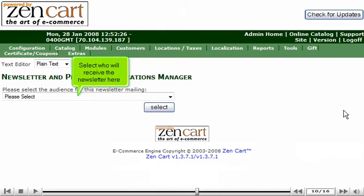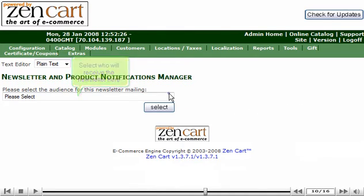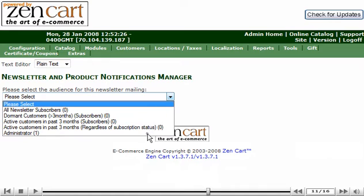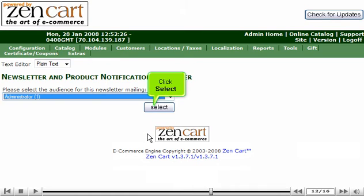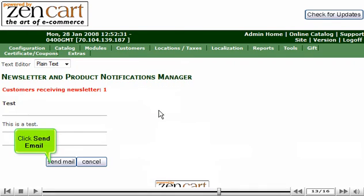Select who will receive the newsletter here. Click Select. Click Send Email.